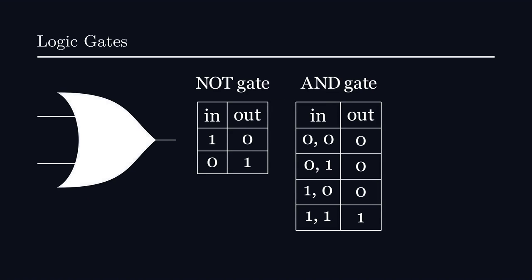Finally, the OR gate takes two inputs and checks whether one of them is 1. If so, it returns 1. Otherwise, it returns 0.